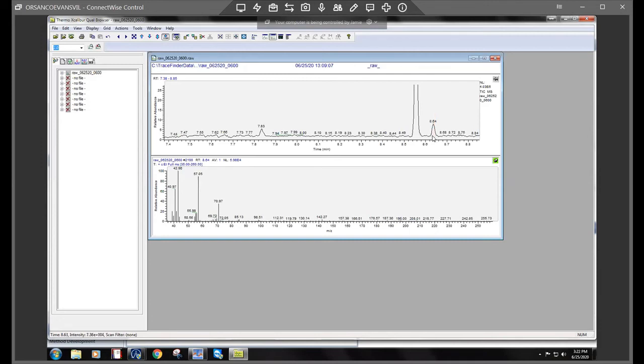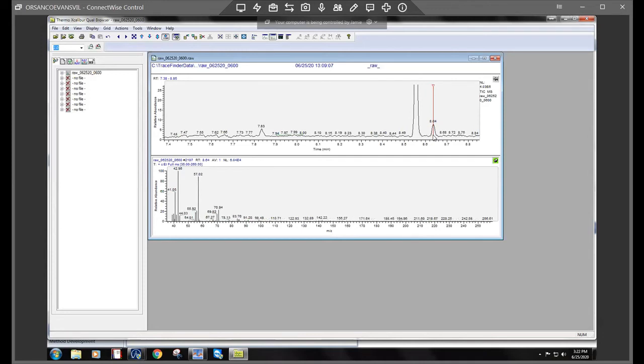Because technically your spectra could change throughout the entire peak because it scans so many times within each, I think per second that it could change your spectra or especially if there's two different co-eluting peaks, then you might get a different spectra. So the apex is usually the safest bet for when you're identifying.